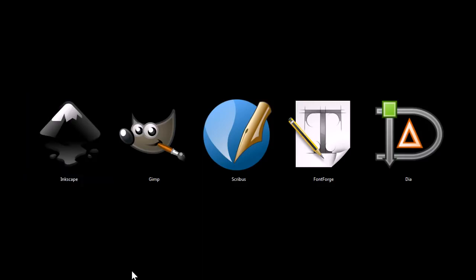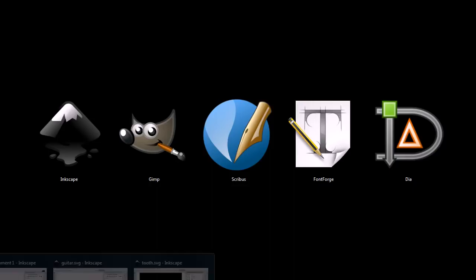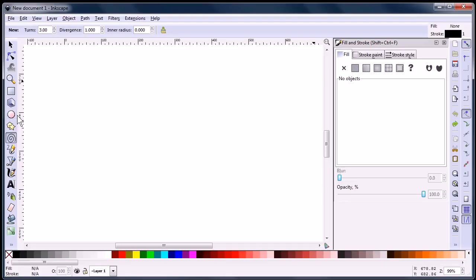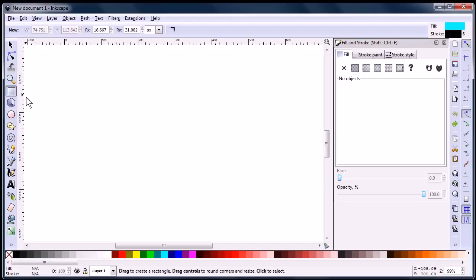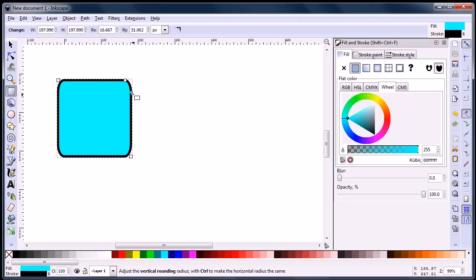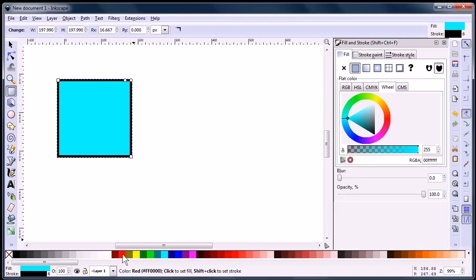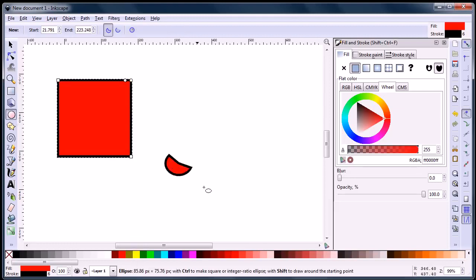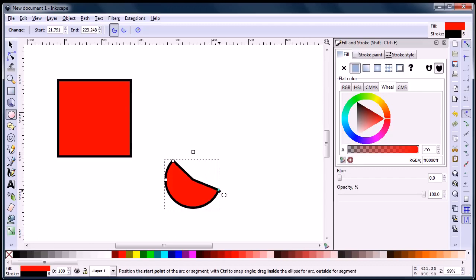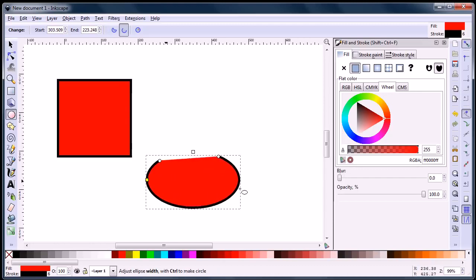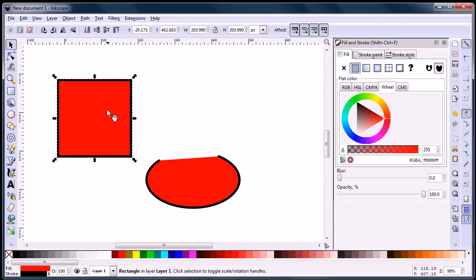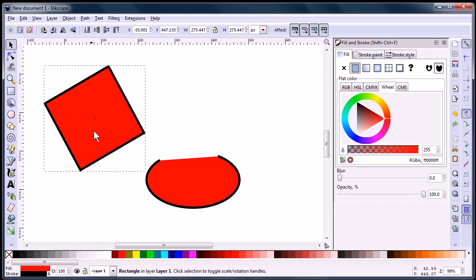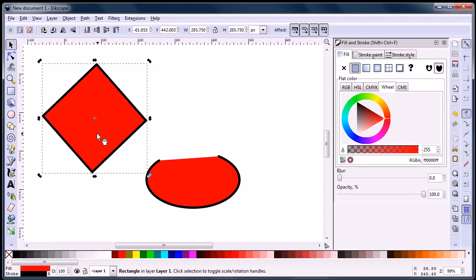Let's take a look at this first program, Inkscape, which is a program very similar to Adobe Illustrator. It will let you draw and edit art that's vector images, and gives you a lot of control over those vector images. With vector images, if you're not familiar with them, they can be scaled up to large sizes without becoming pixelated.